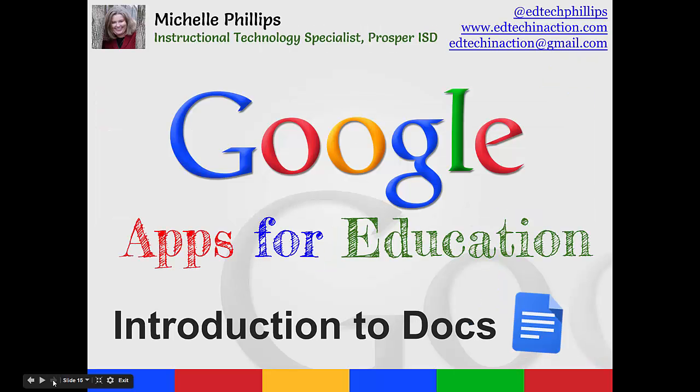This has been a quick introduction to docs. You can find this video and more at edtechandaction.com.